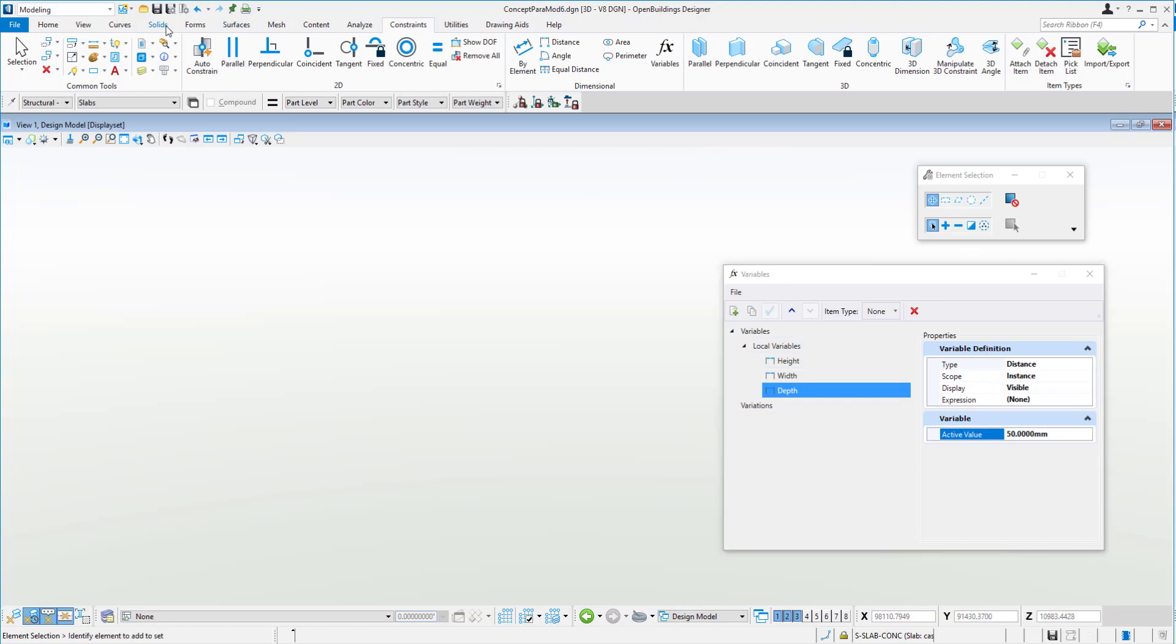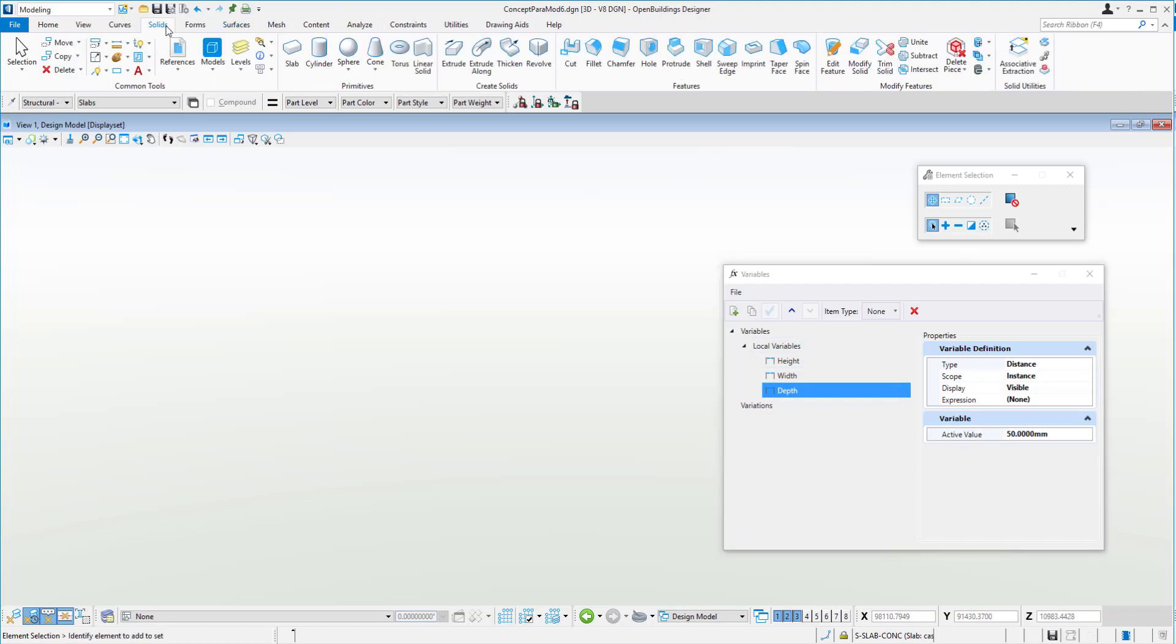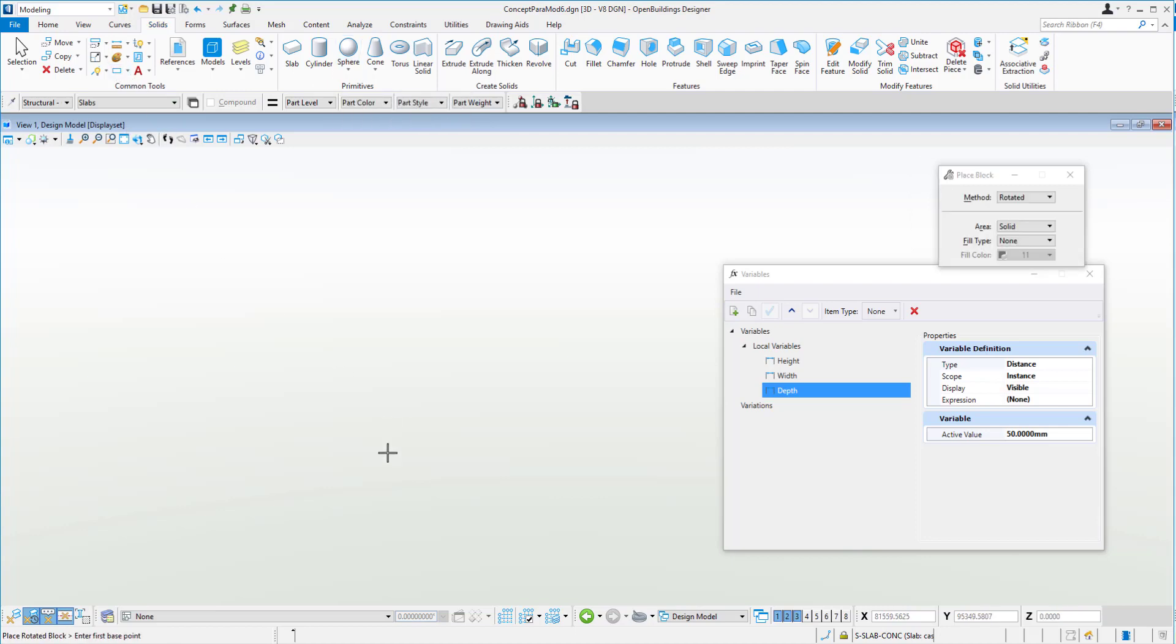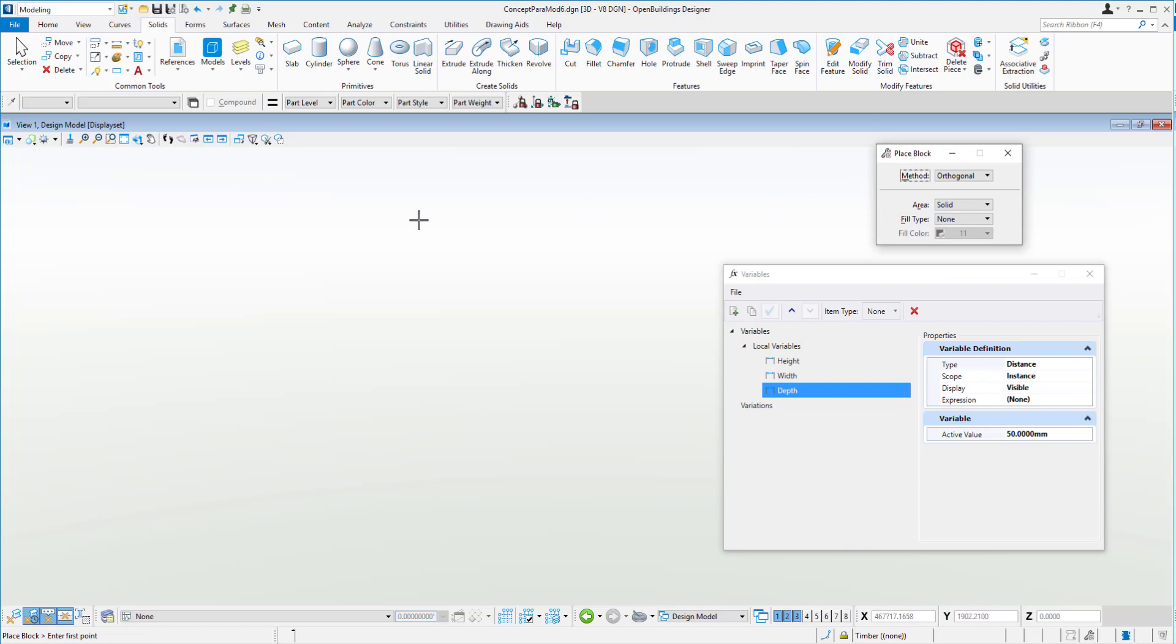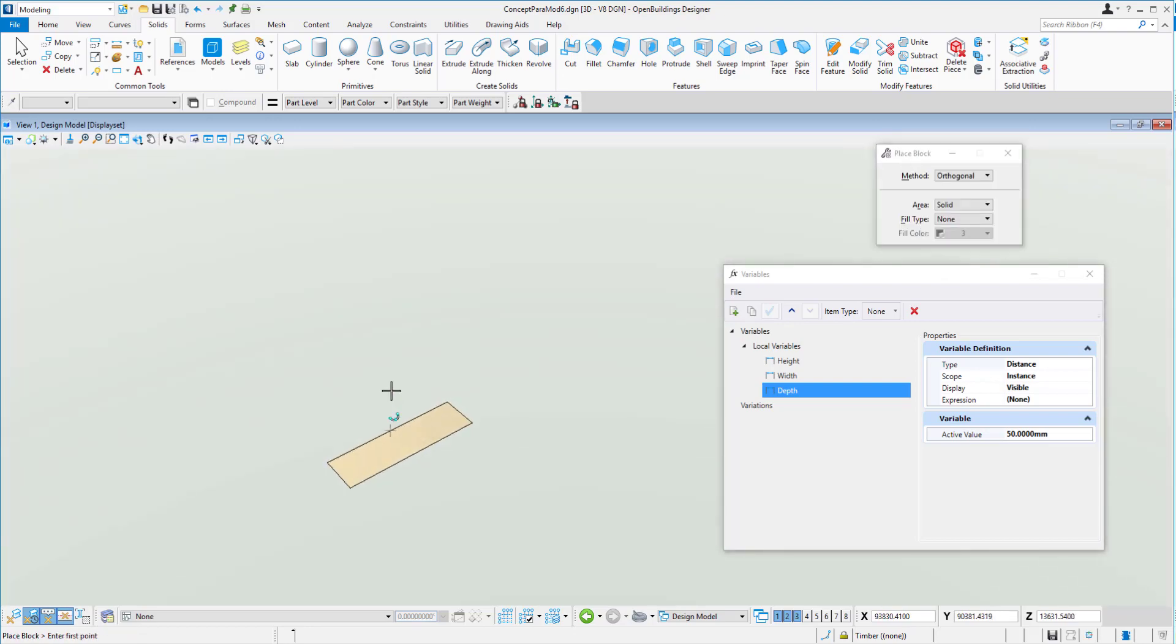Now over to our solids tab, rather than using these primitive solids which give us a little bit less parametric and constraint functionality, what we'll do is we'll create a profile and then an extrusion. So we'll start off by creating a little profile and we'll just change it up, just place block and change it to orthogonal, and we'll place it down there like so.